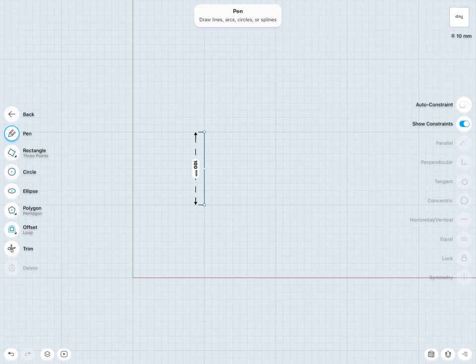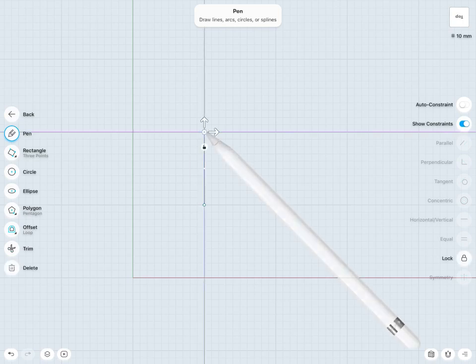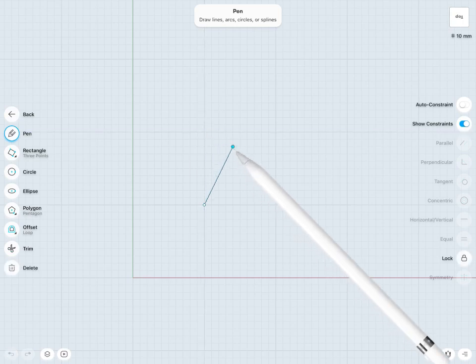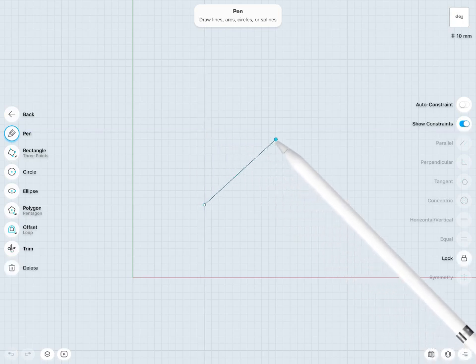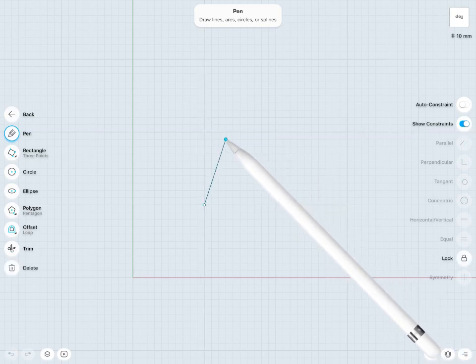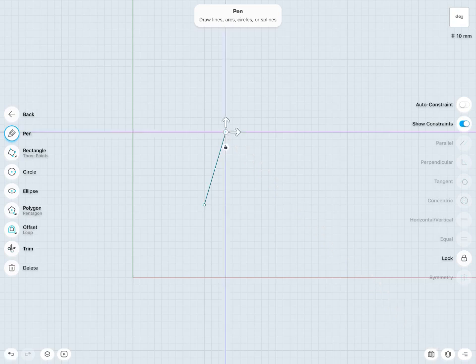Right now if I try to change the angle of this line, I can do so because it has not been constrained.